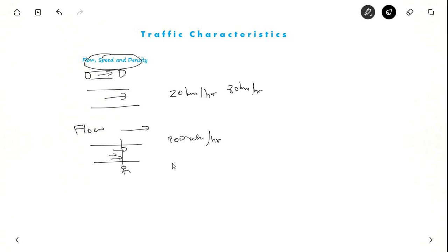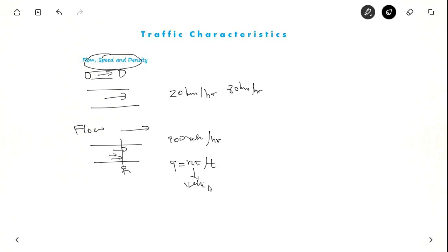Flow is represented by Q. Q is equal to N_T divided by T, where N_T is the number of vehicles and T is the time unit. It could be per hour or per day.